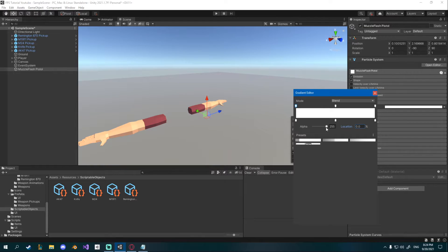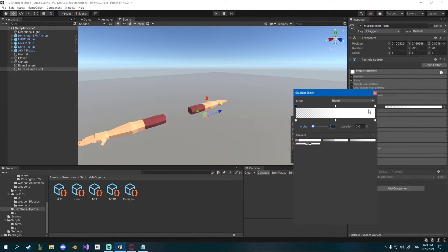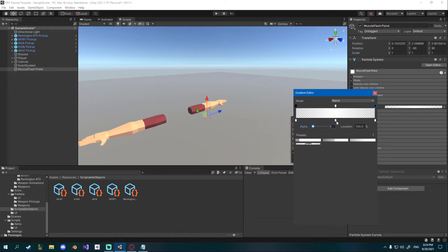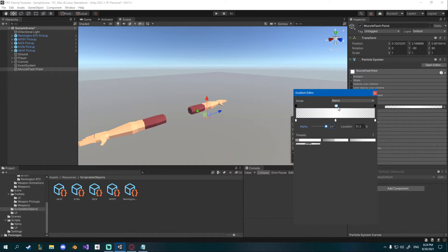I'll go to the first one up top and change the alpha to 0. To the last one I will also change the alpha to 0 and the middle one will stay at 255.